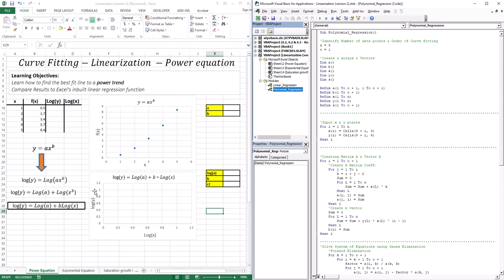We're going to take those trends — the power trend, the exponential trend, or the saturation growth trend — and linearize them. We're going to take these curved functions and make them into a straight trend. We then apply linear regression to that straight trend, just like we did in the first lesson.